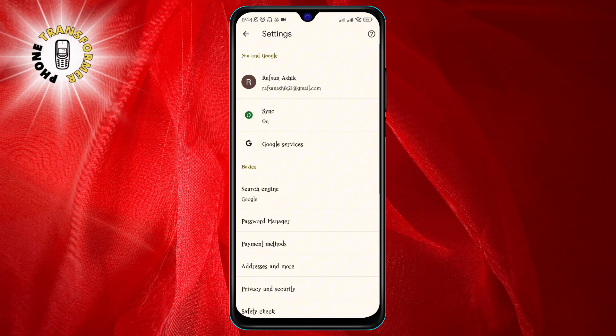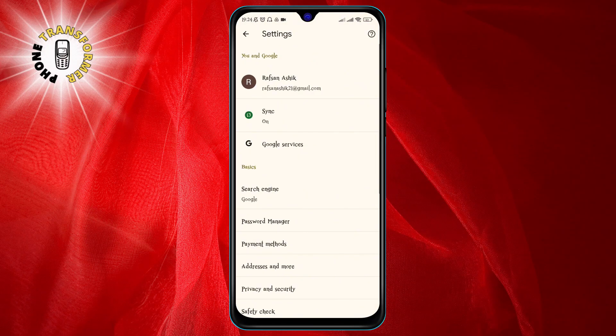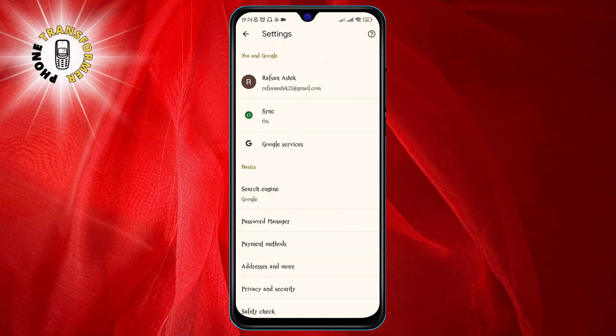From here you need to tap on Settings. This will take you to the Chrome settings page where you can customize your browser preferences.